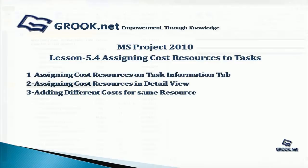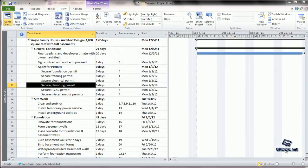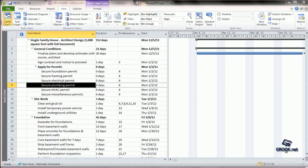For this tutorial, you can use the sample project prepared at the end of Lesson 5.3 available on GROOK.NET.